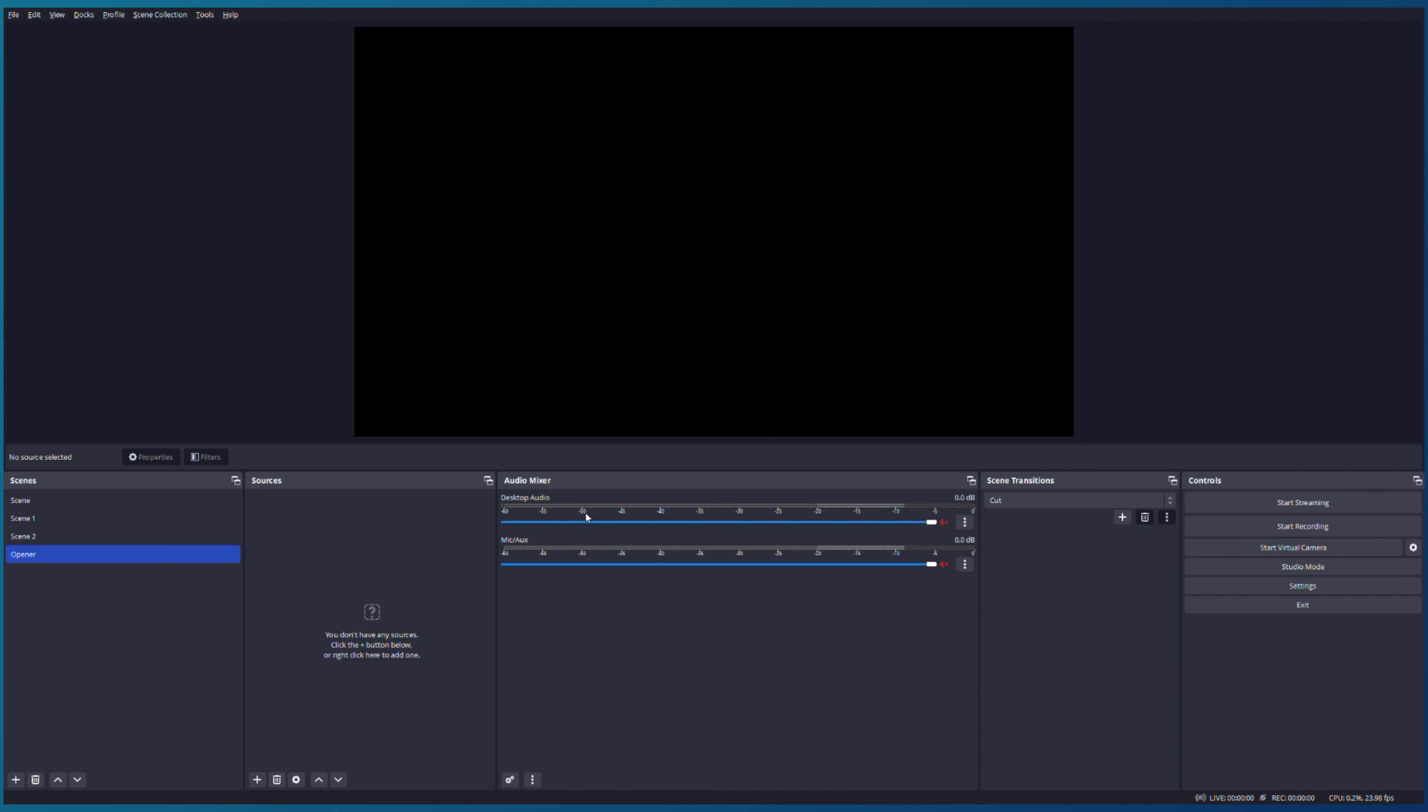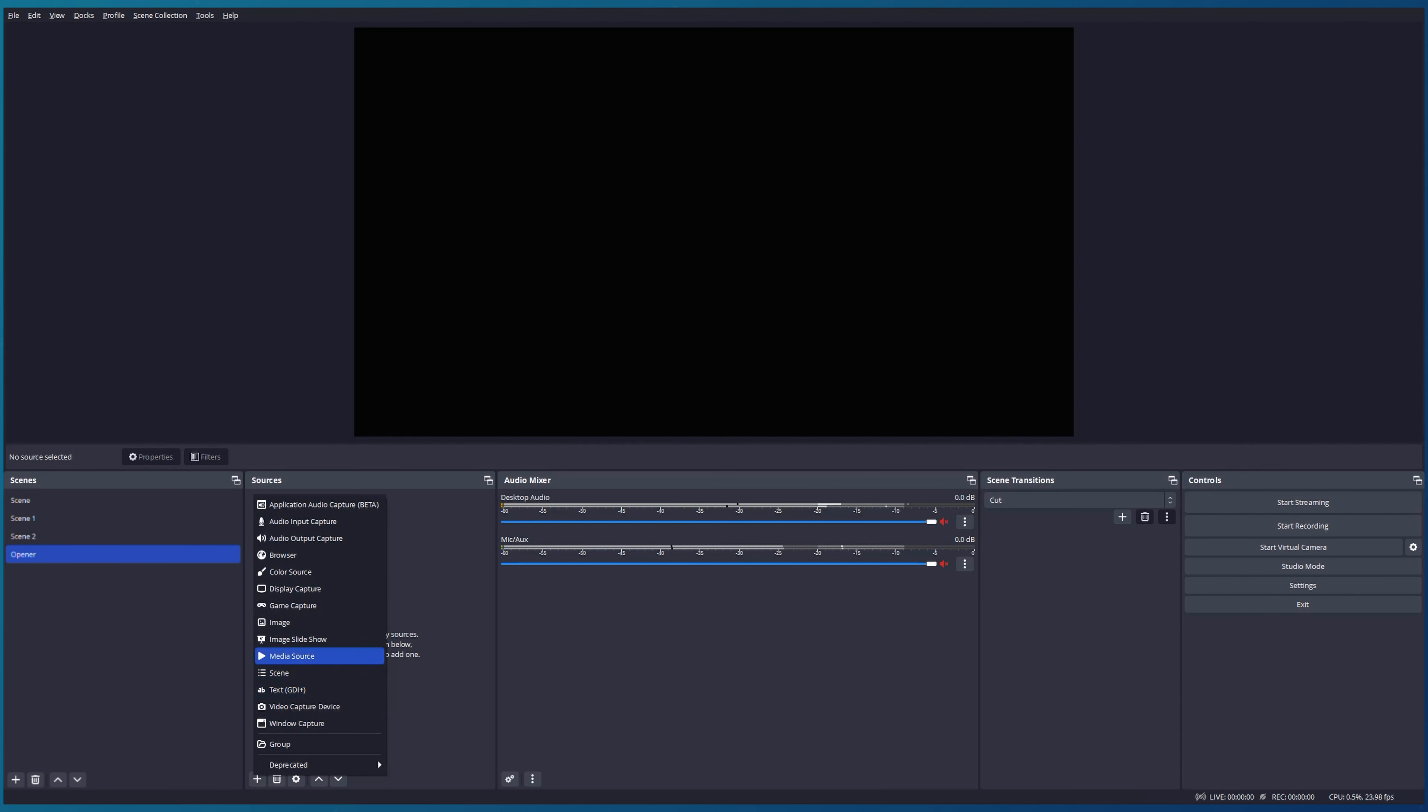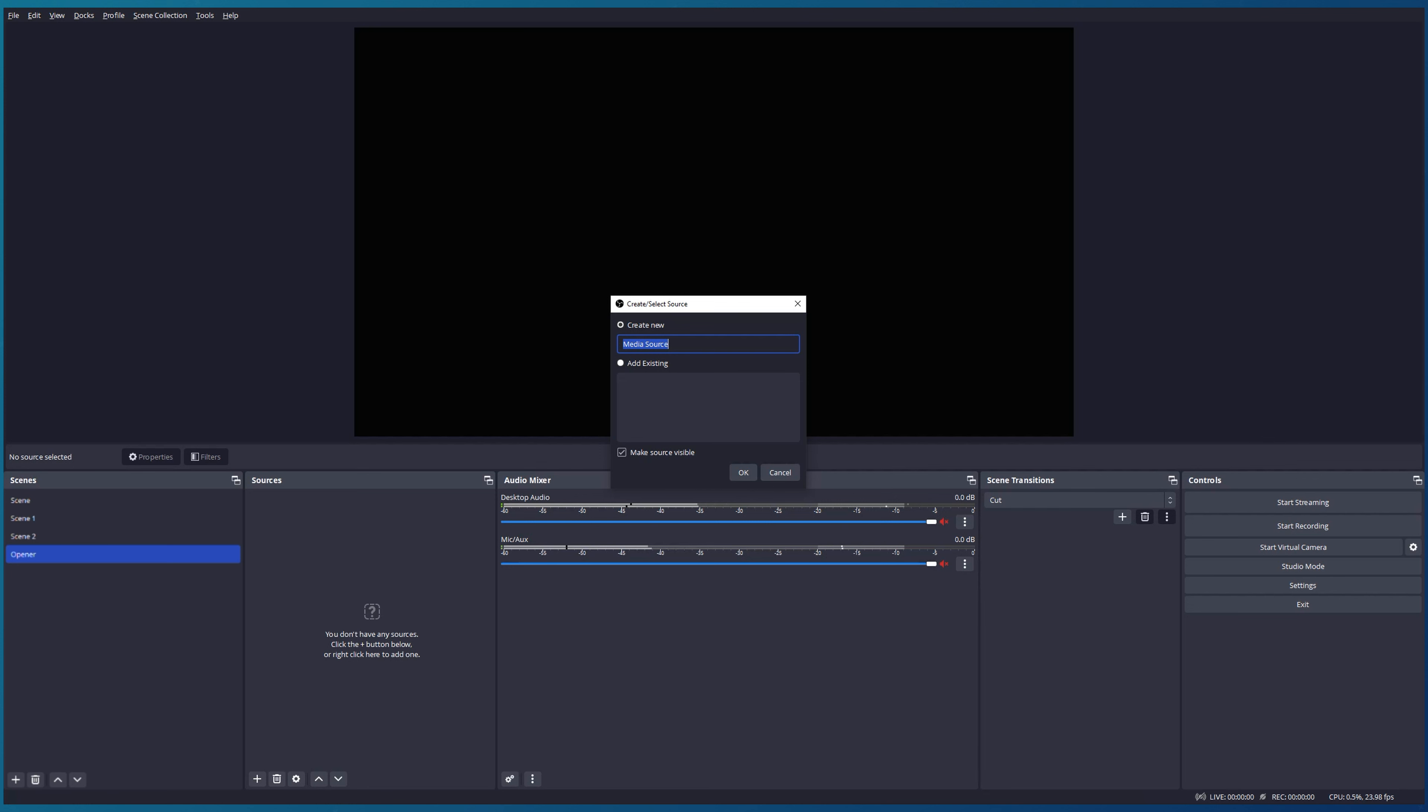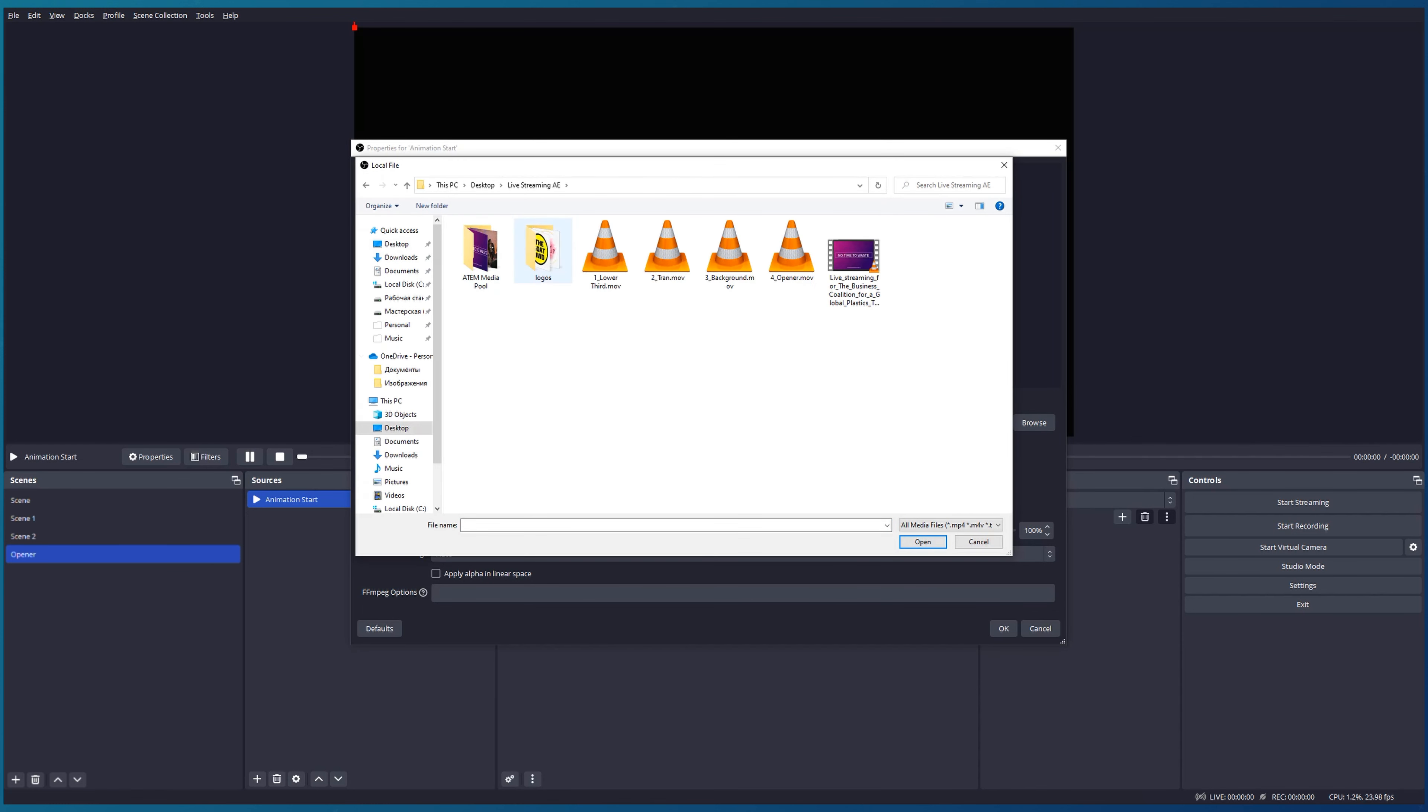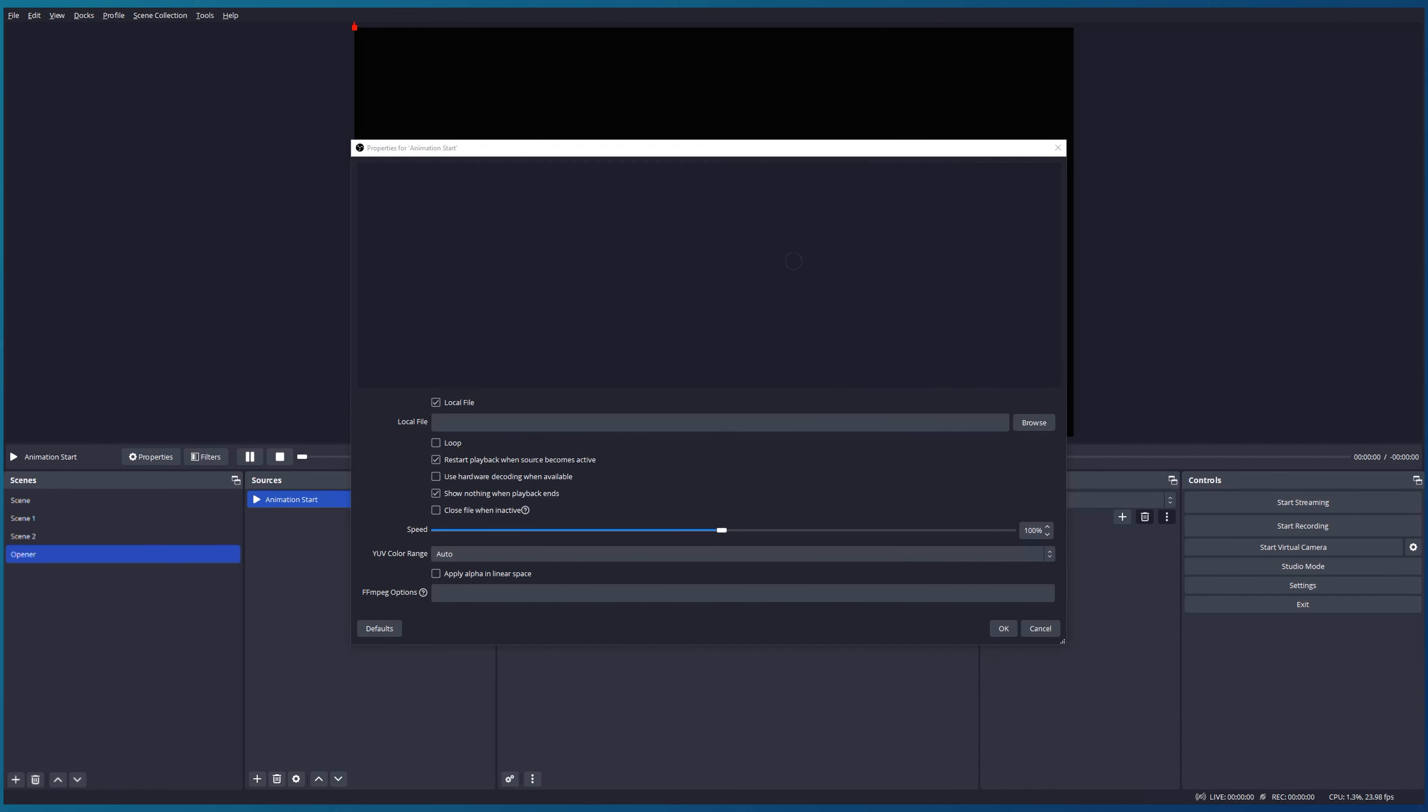I would like to add a media source. In my case it will be animation. Start here. You can name it as you wish and also add existing source if you edited something before. I just want to be sure my source will be visible. Press OK. I'm choosing local file on my PC and I will use the following settings.